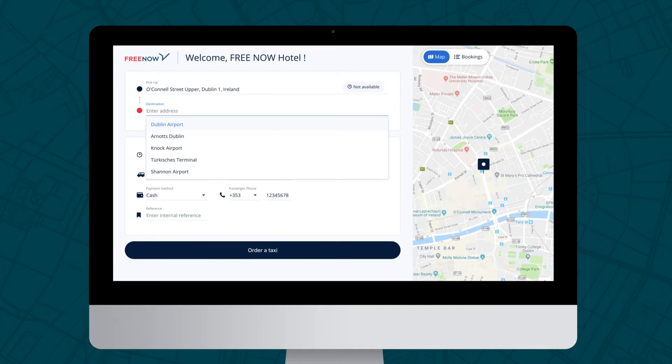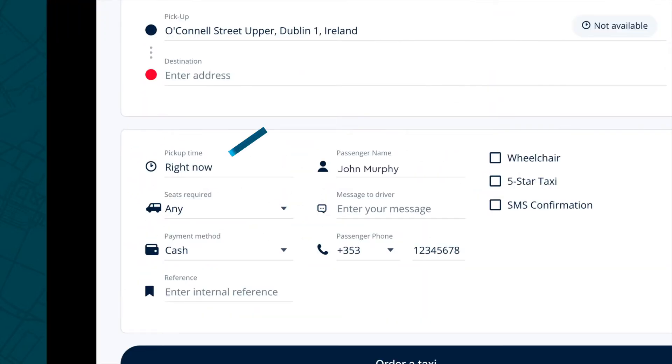Instant bookings will not require a destination, however advanced bookings will. If you want the taxi straight away, the pickup time can be left as pickup now. The estimated wait time is displayed in the pickup address bar.